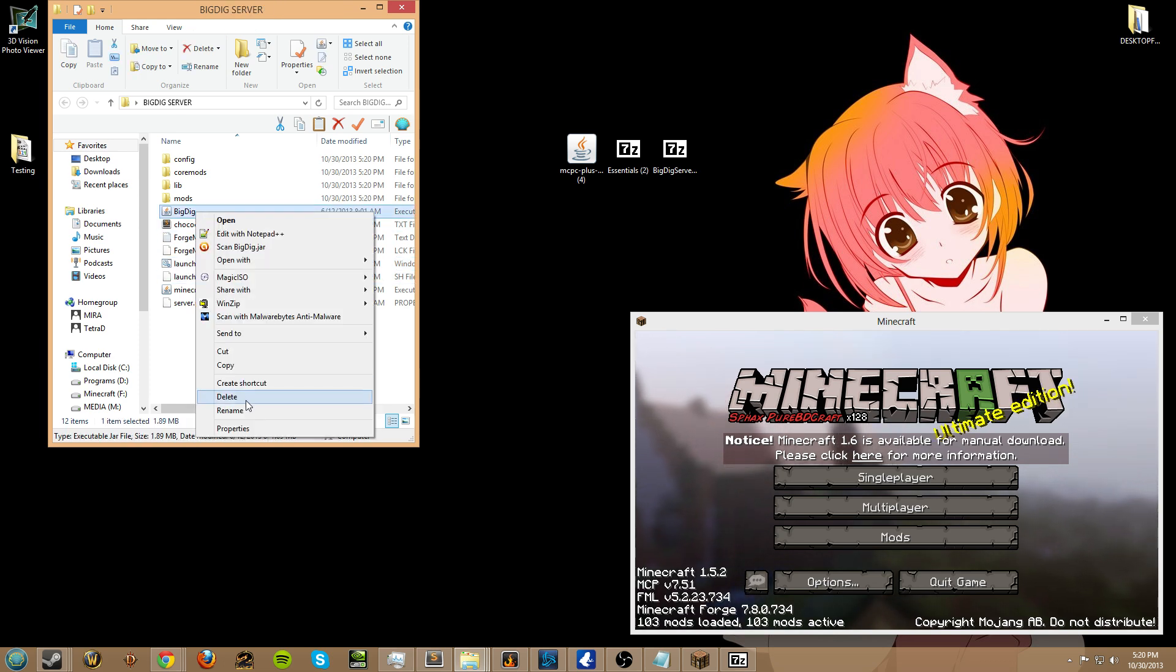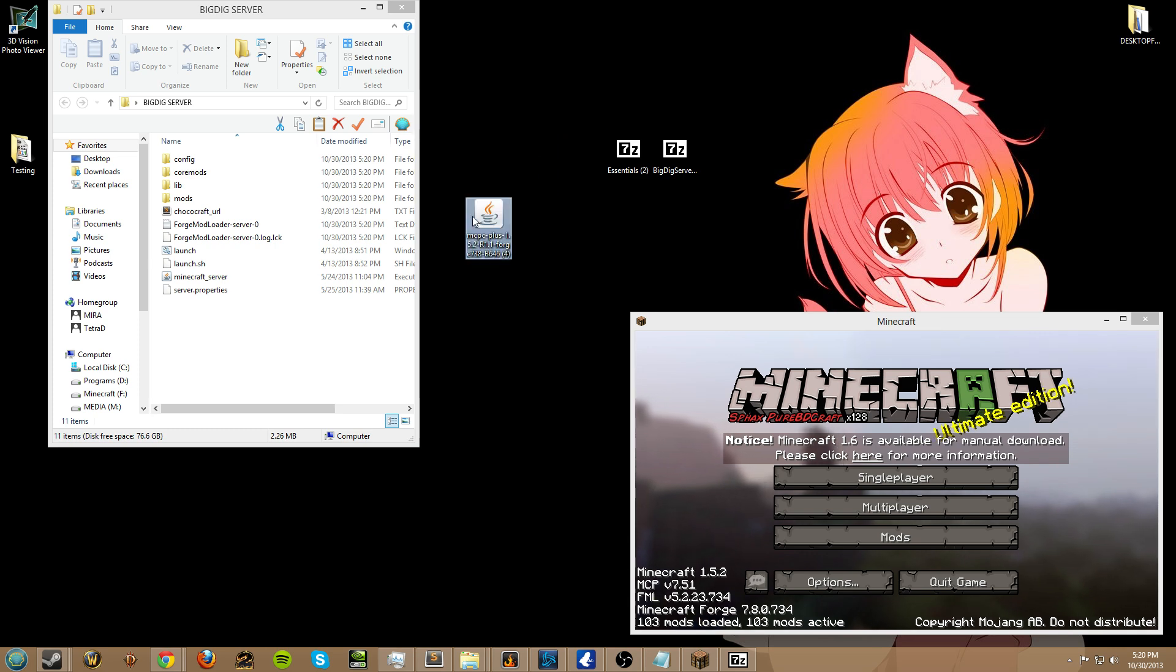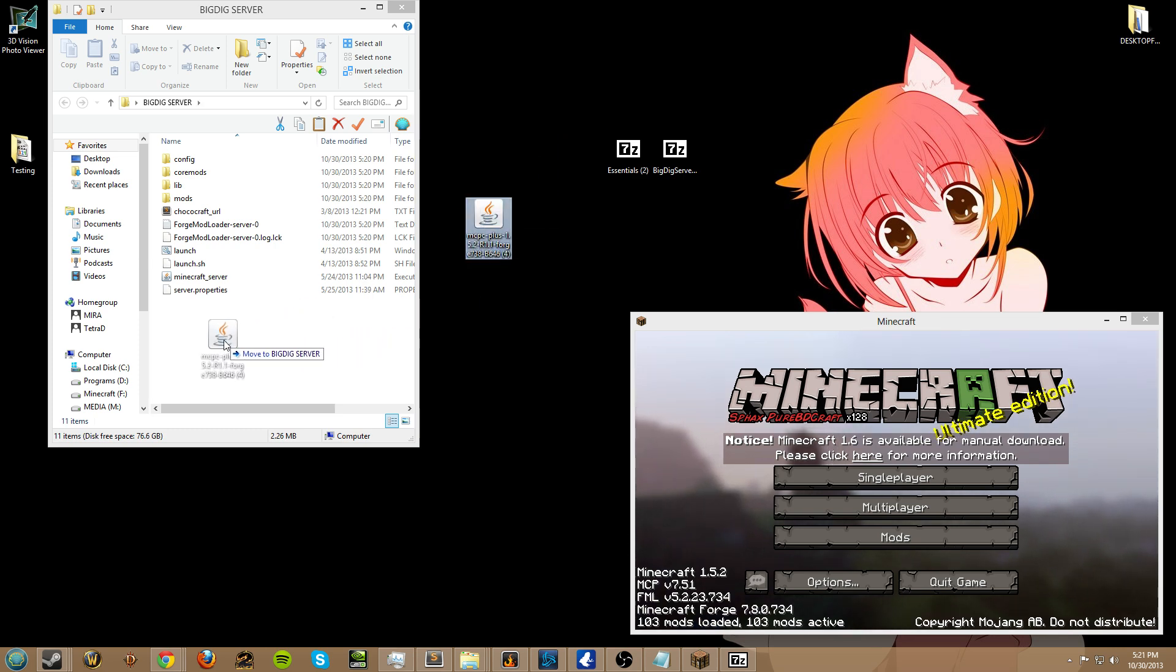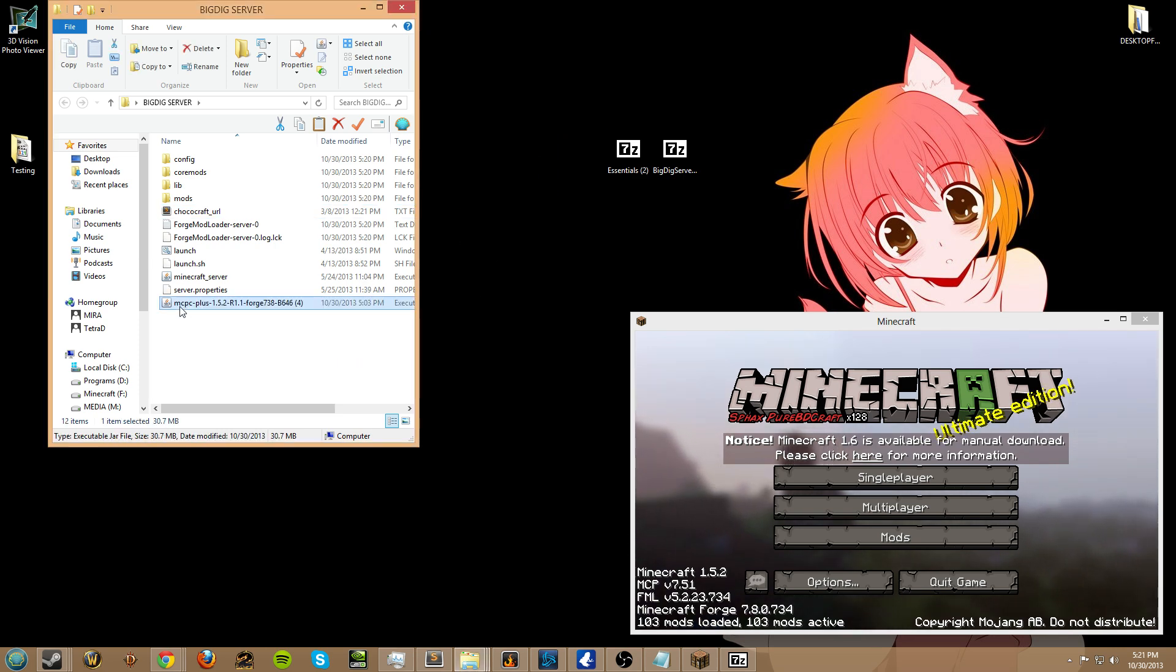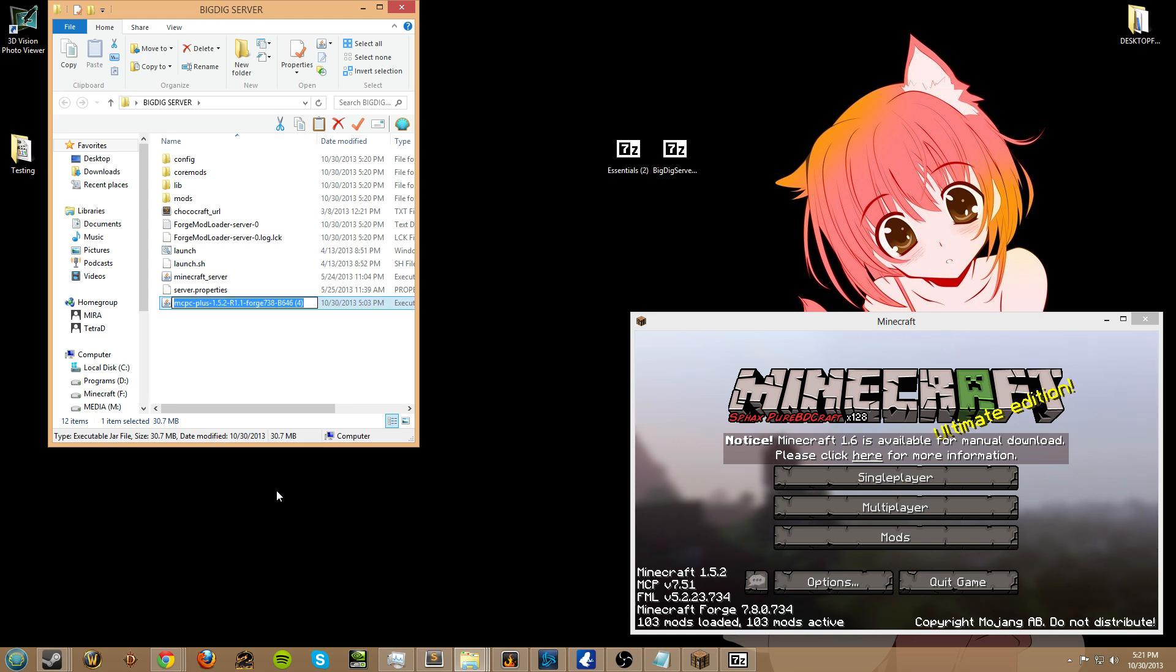Now, I'm going to delete the BigDig jar. I'm going to drag over my MCPC plus file and put it in there. I'm going to rename that to the file I just deleted, which is BigDig.